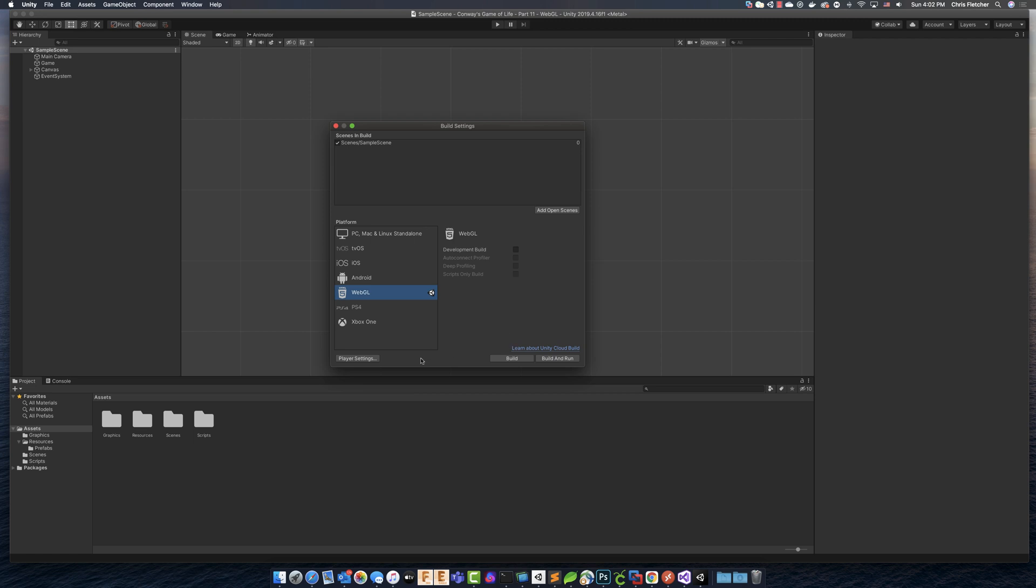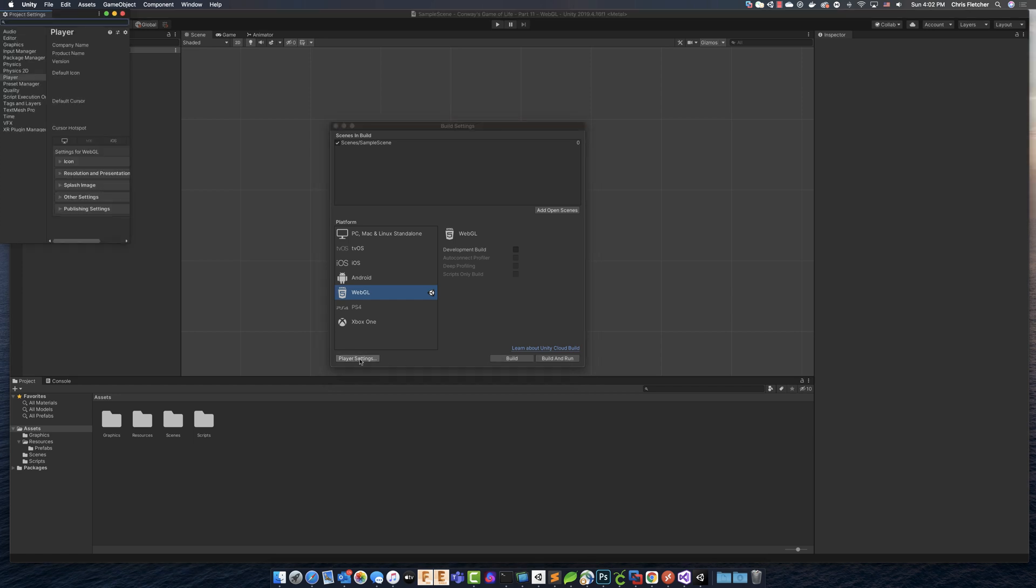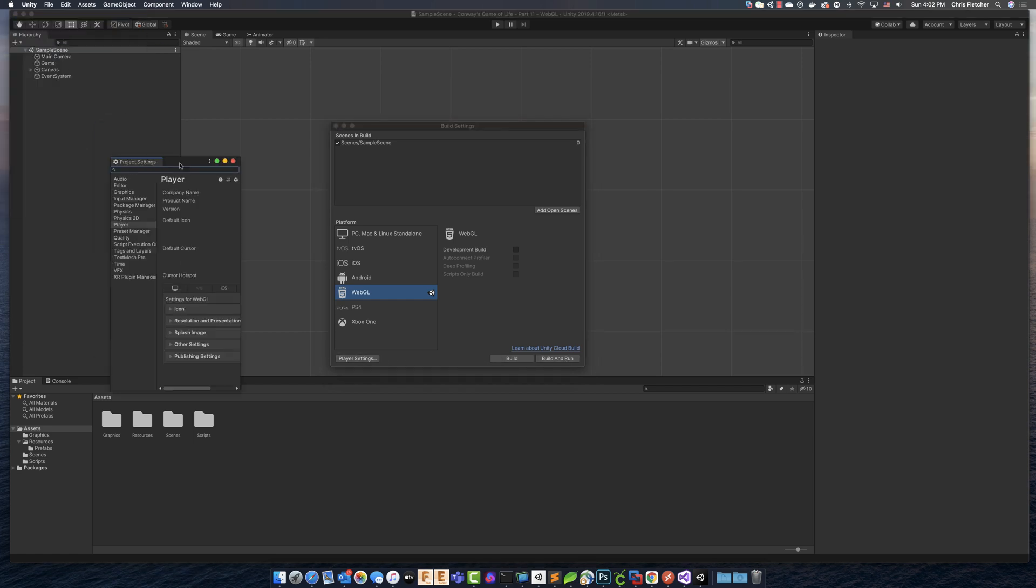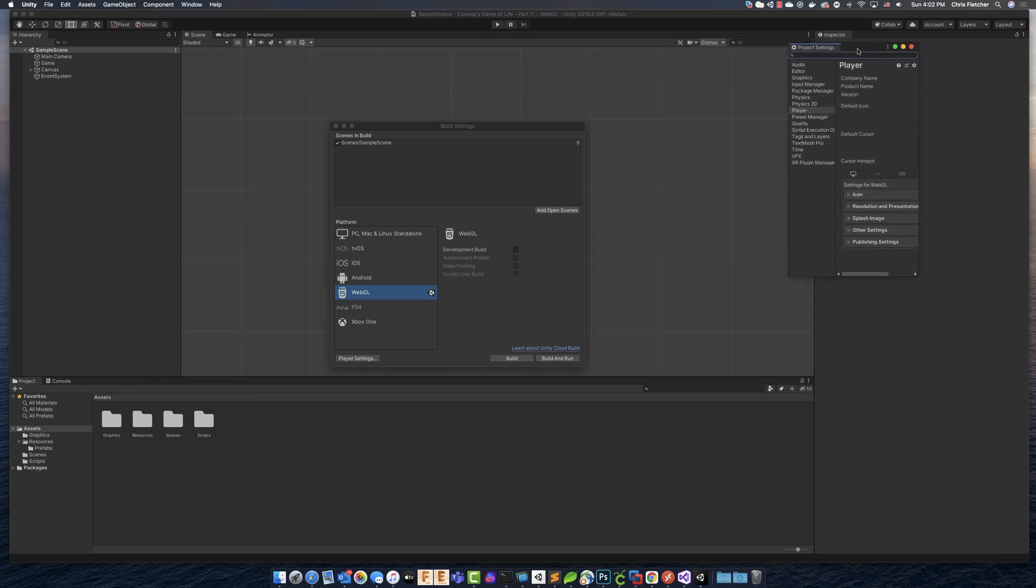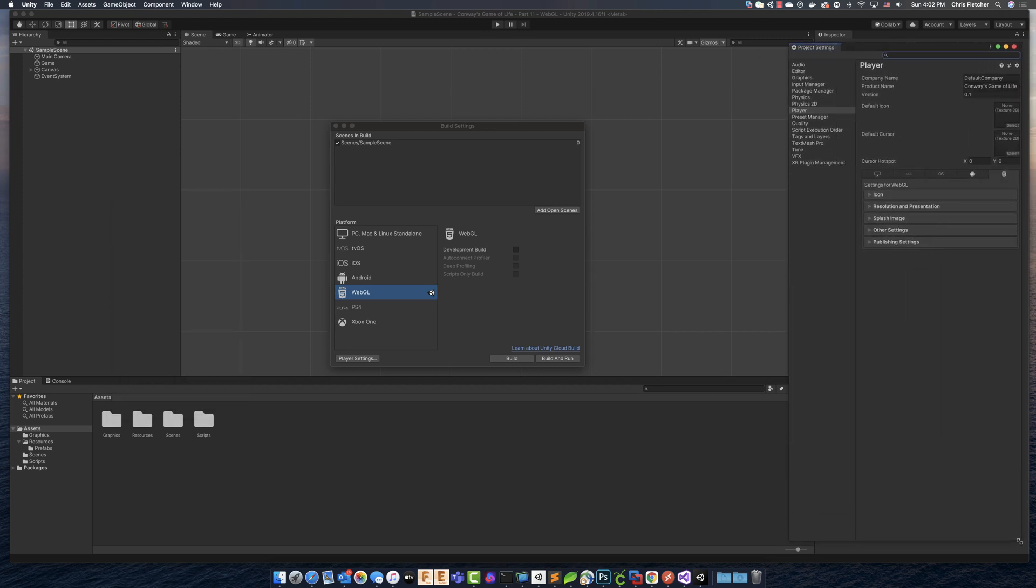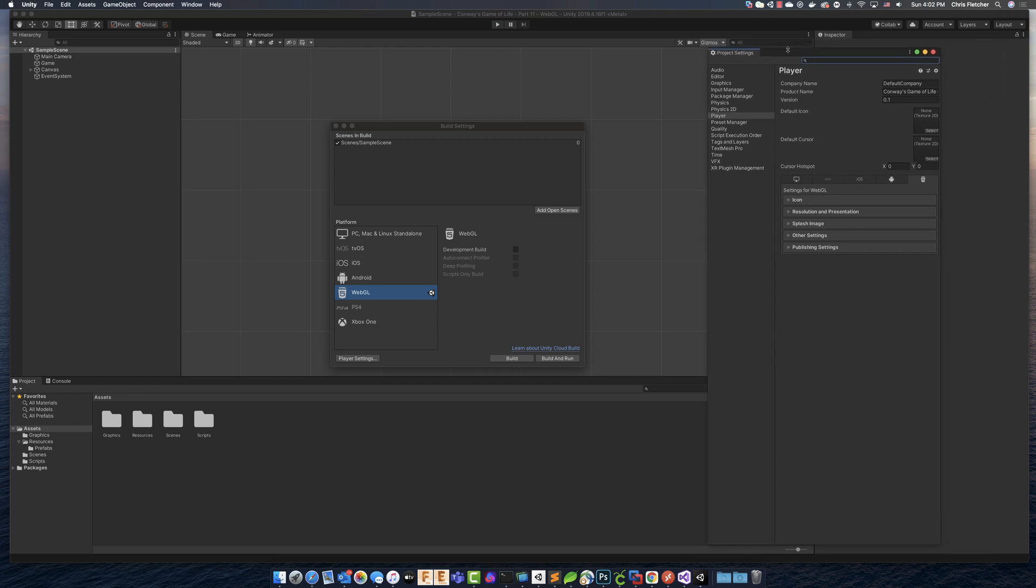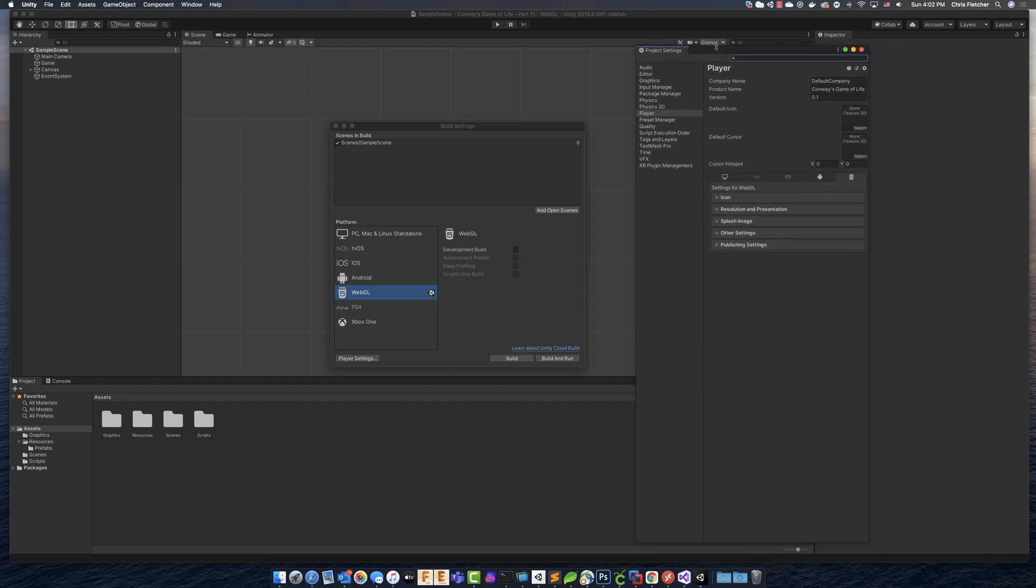So we can go and straight up just go build and run right now, or we can click on player settings, which for WebGL, there isn't really a whole lot to configure. If we look at some of the settings that are here.